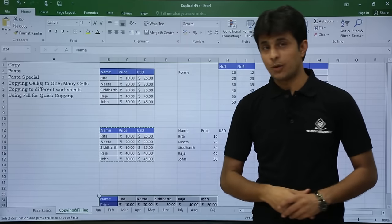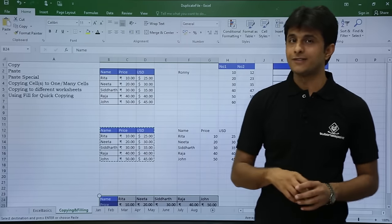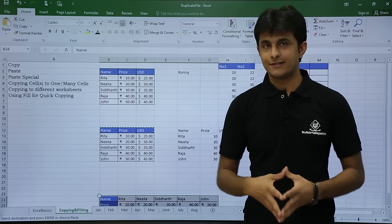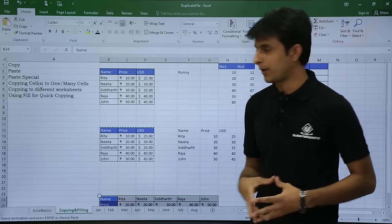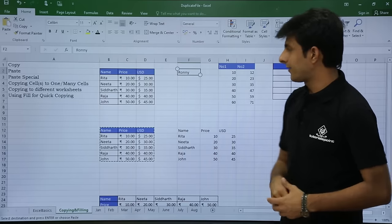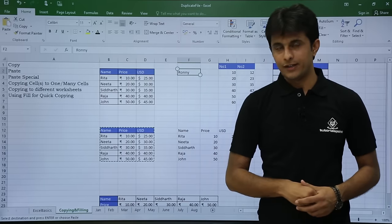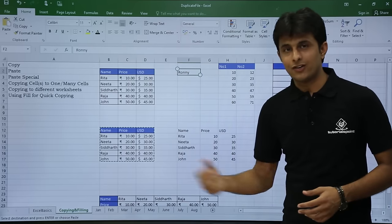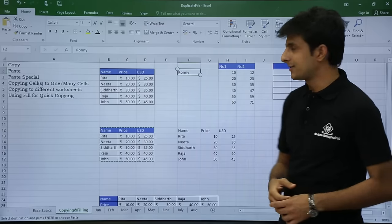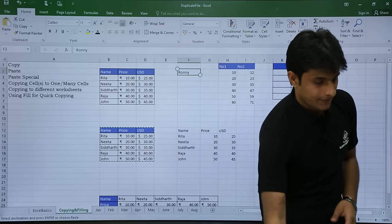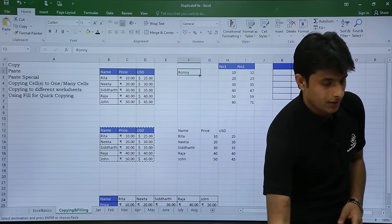Next, let's look at how to copy cells from one cell to multiple cells. I have 'Roni' here, and if I want to copy it into the entire column, I'll keep my cursor at the cell and move to the bottom-right corner until I get a small fill-handle symbol.